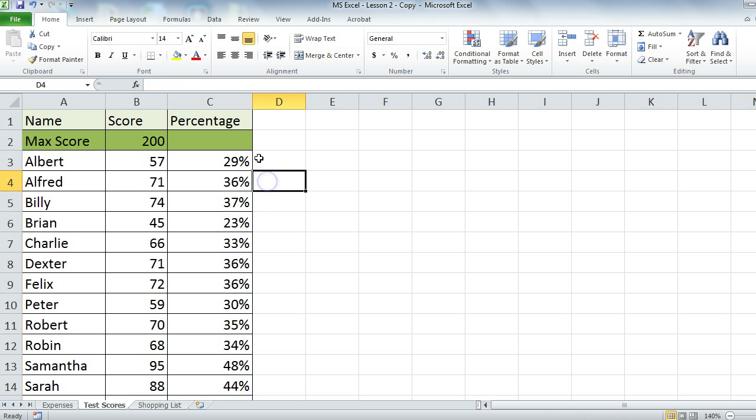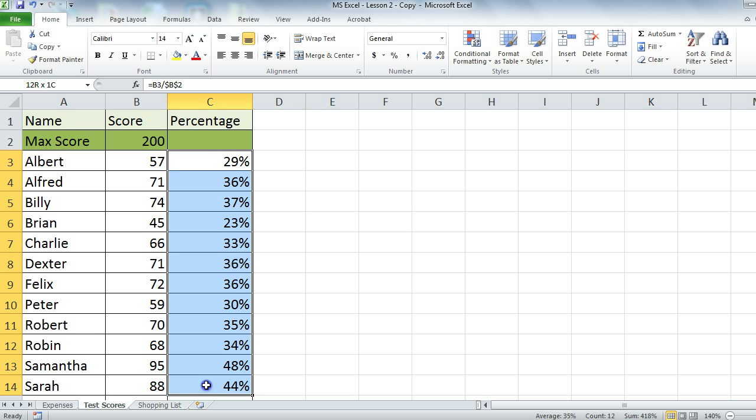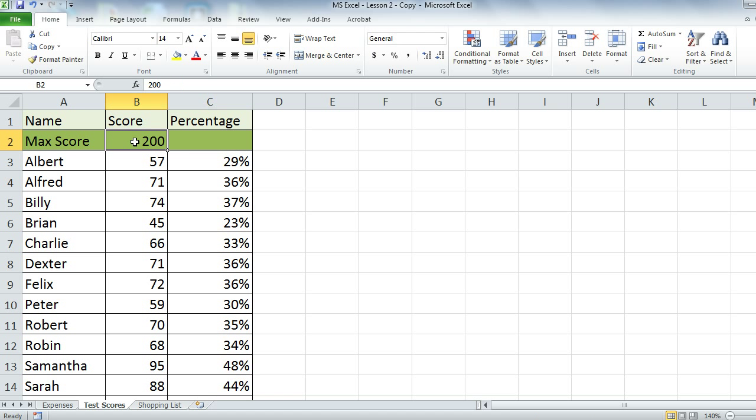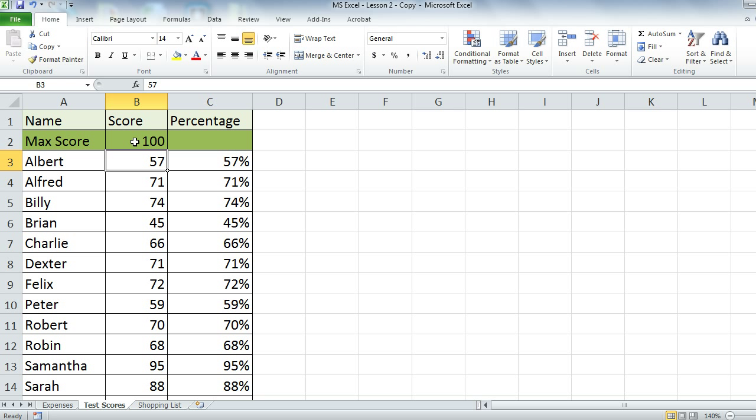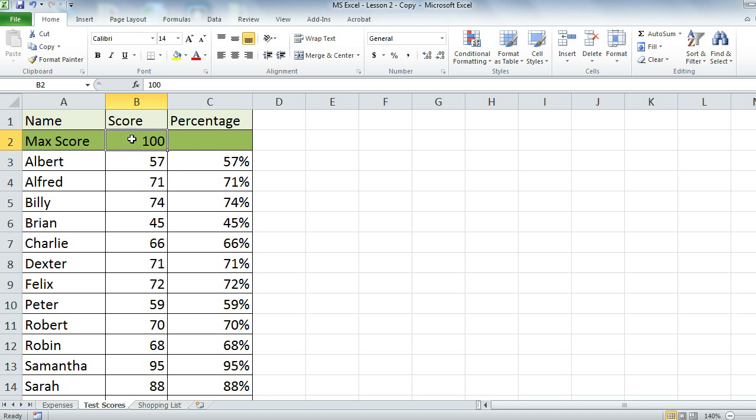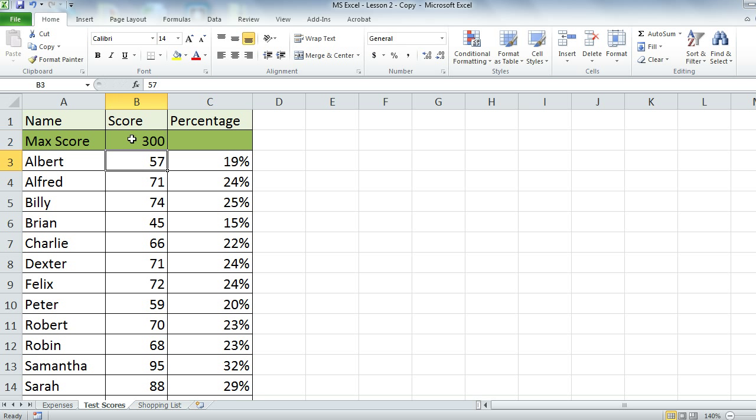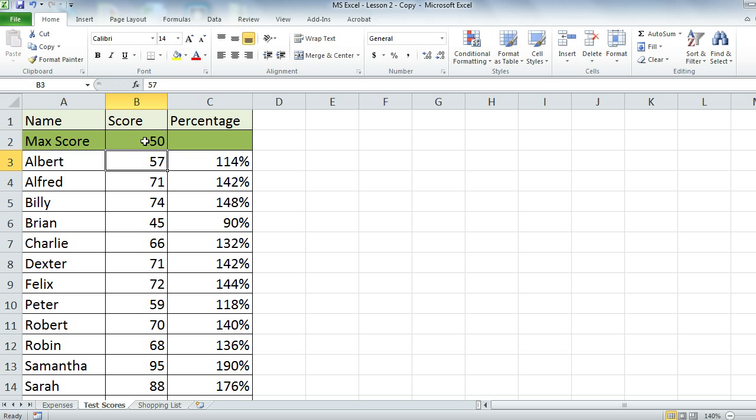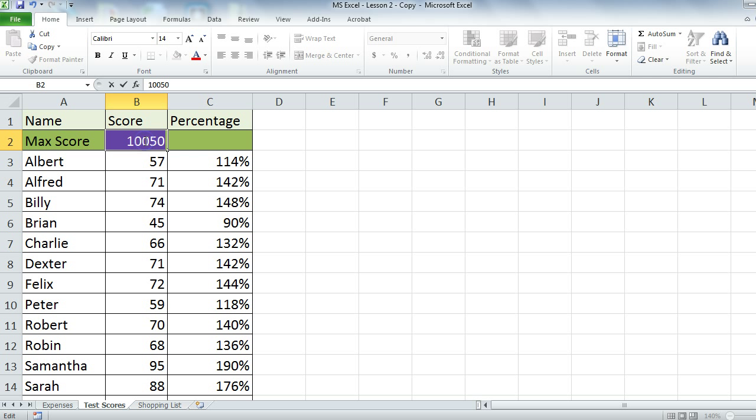So apparently nobody passed for this test. But if you decide to change the score to, let's say 100, everything should be dynamic as it is in Excel. Now you get a different result. You can play around with the results.